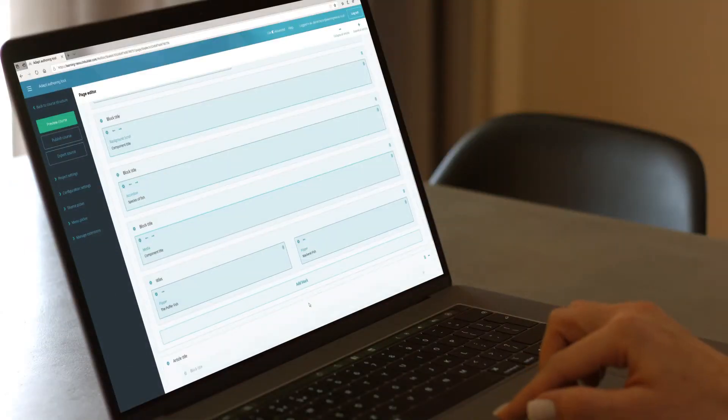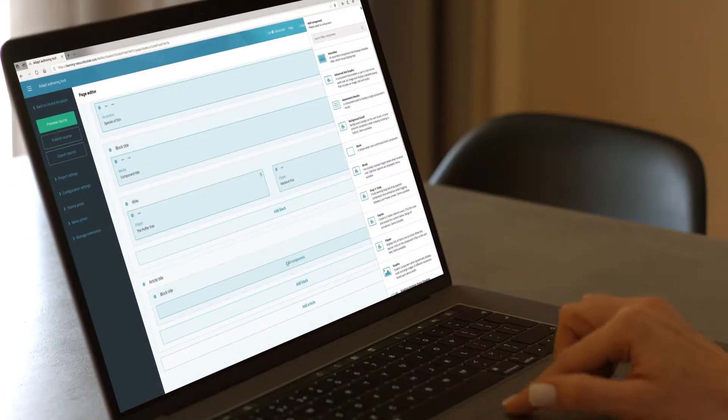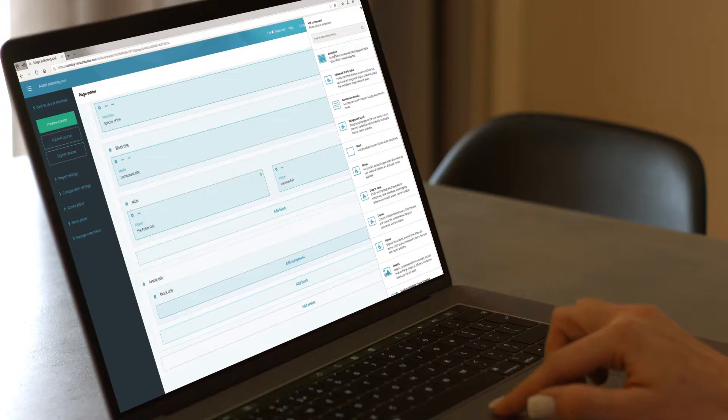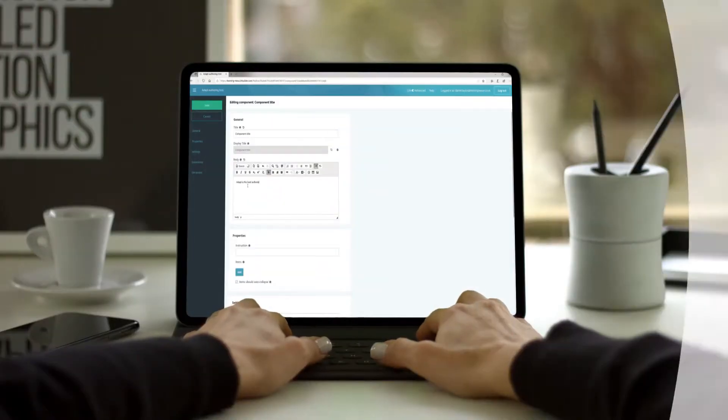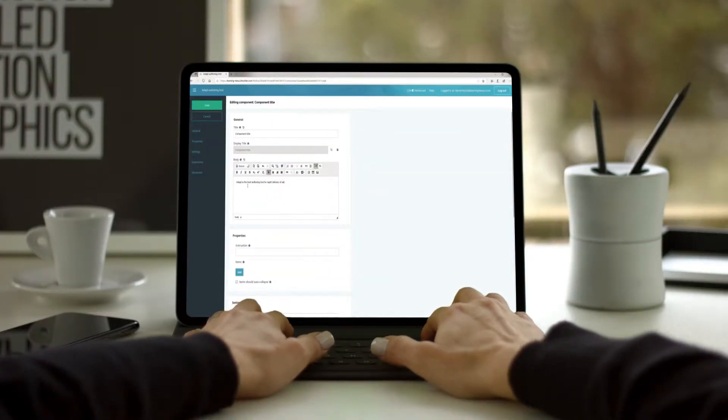Firstly, you add an article. Then select the component, complete the relevant fields and voila!